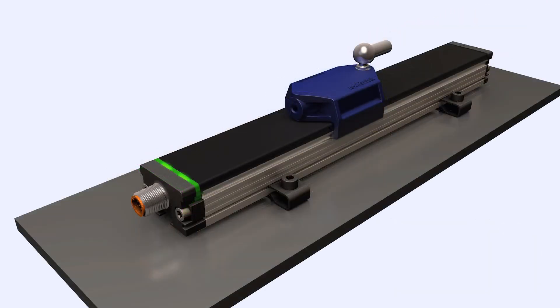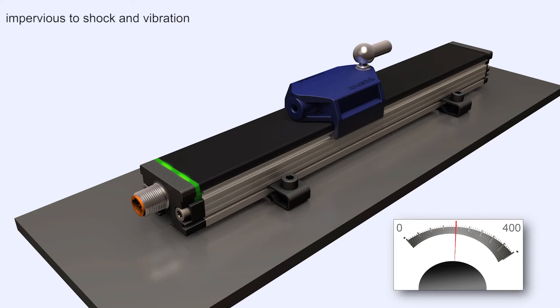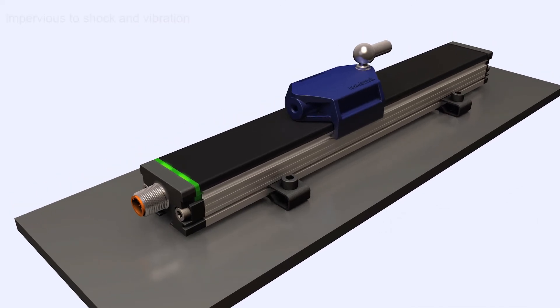The rugged design and misalignment-tolerant inductive setup is well-suited for use in harsh environments. The output signal is impervious to shock and vibration.